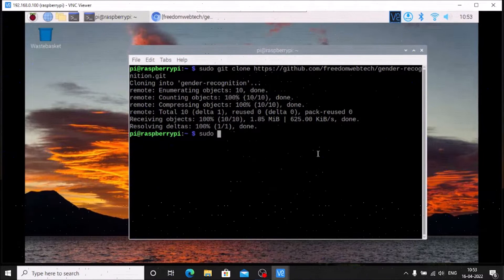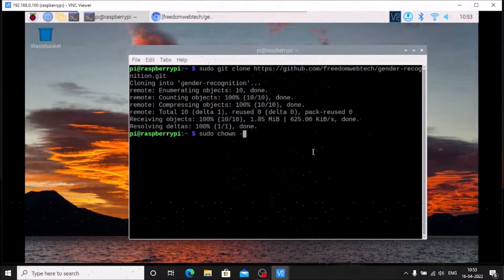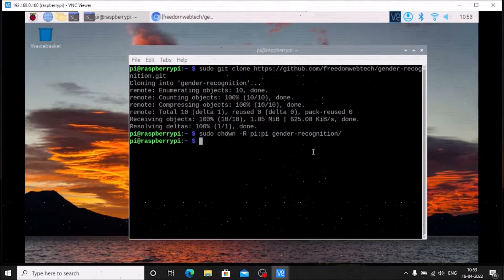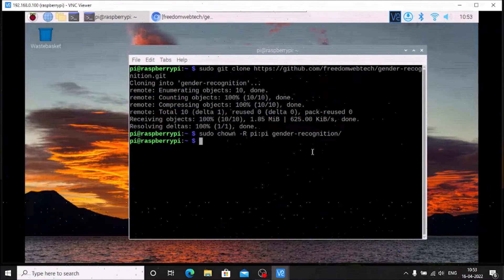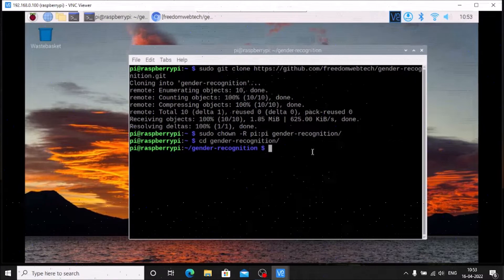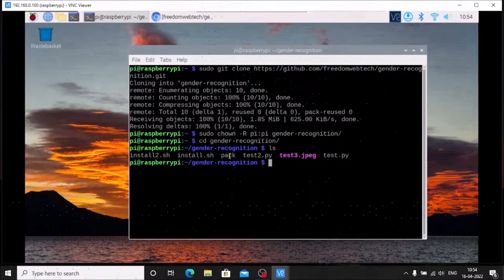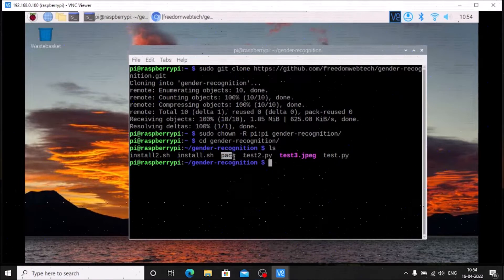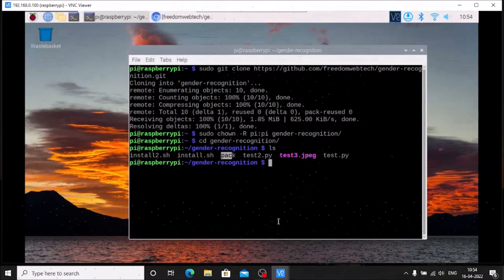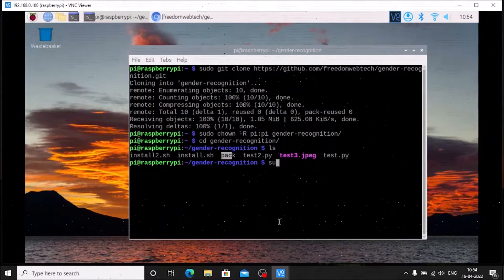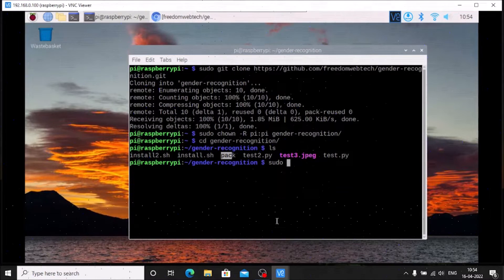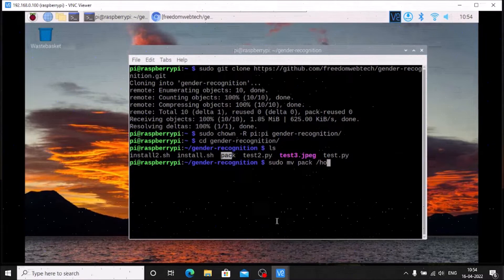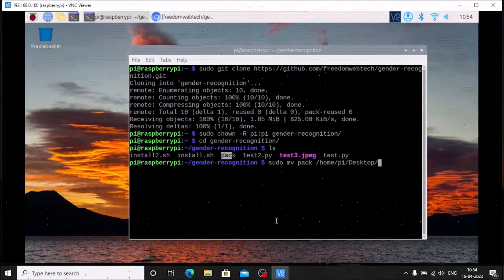Now we have our repository. First we need to change the owner: sudo chown -R pi:pi gender_recognition. We have successfully changed the owner. Now run cd gender_recognition and then ls — inside we have two bash files, one text file, two Python scripts, and one image. We need to move the text file to the desktop because it contains the Google Drive link for downloading the TensorFlow main package. The command is: sudo mv pack /home/pi/Desktop.